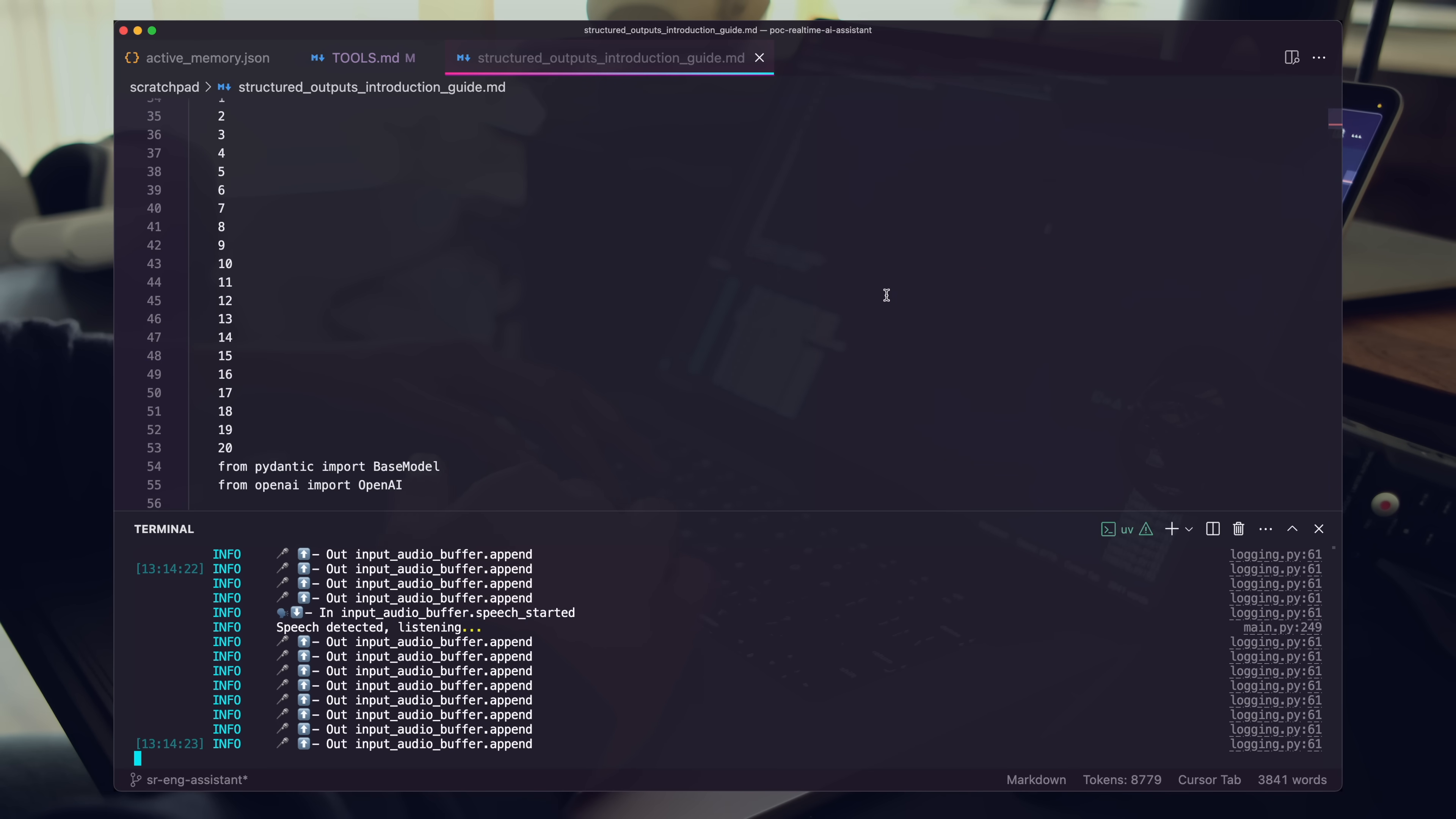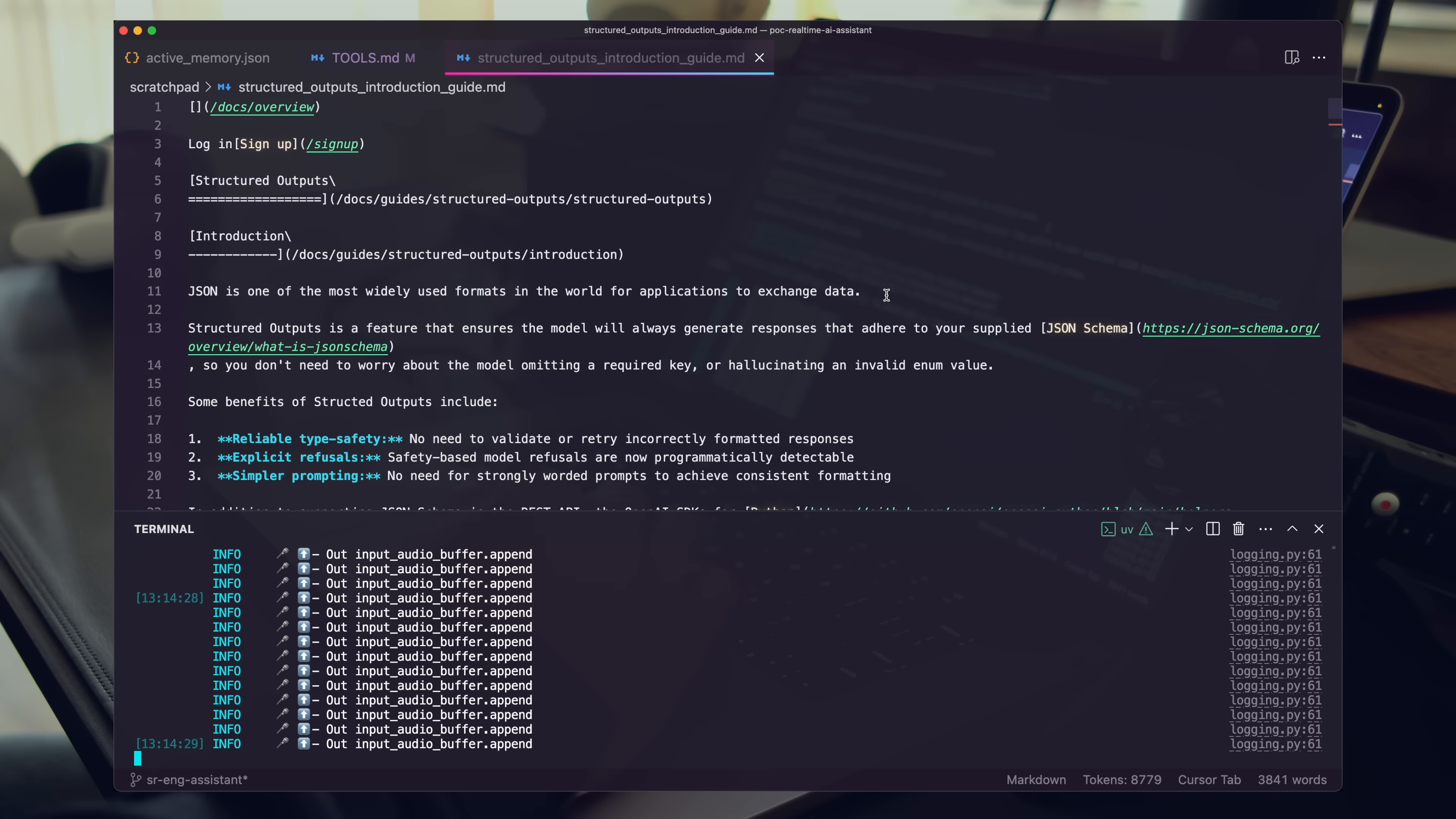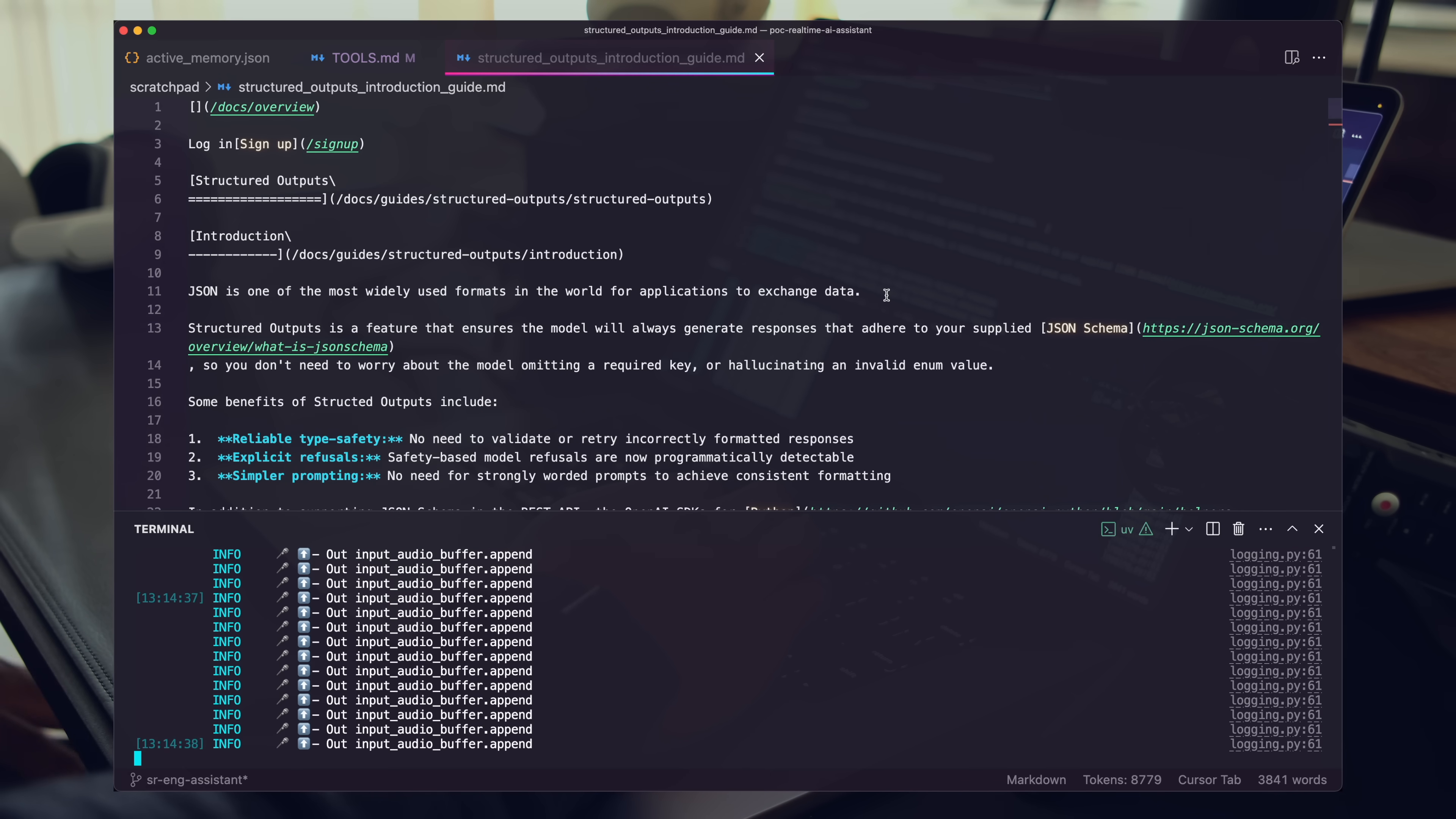Ada, can you go ahead and update the Structured Outputs Introduction Guide file? Let's go ahead and clean it up, remove some of the formatting. We have some lists of numbers that don't need to be there. Let's just clean it up and focus on the use case of Structured Outputs and the code examples surrounding it. Use a reasoning model for this.